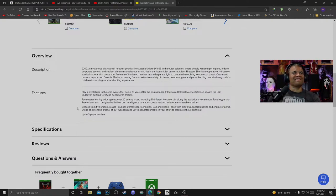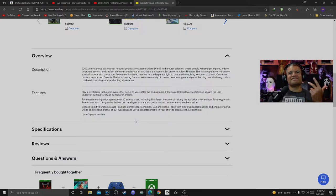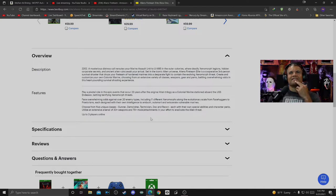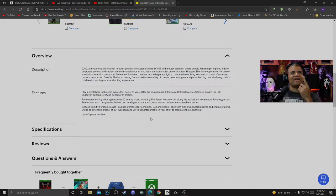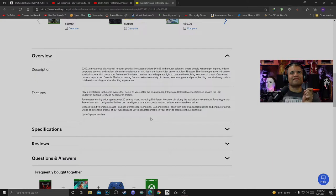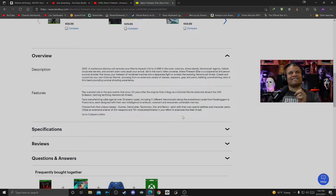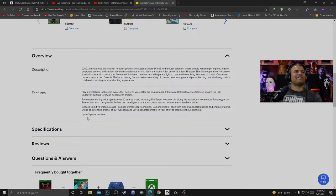I can't wait. Choose from five unique classes: Gunner, Demolisher, Technician, Doc, Recon, each with their own unique special abilities and character perks. Utilize an extensive arsenal of 30-plus weapons and 70-plus mods and attachments in your effort to eradicate the Alien threat. Up to three players online. How fantastic is this?